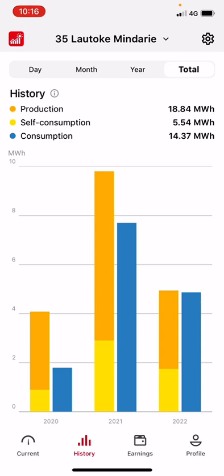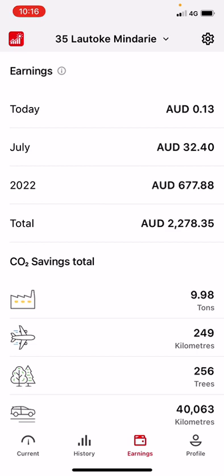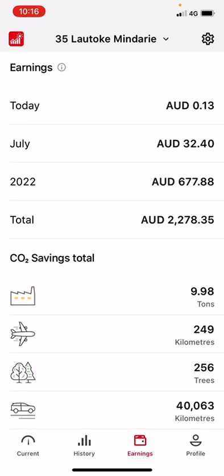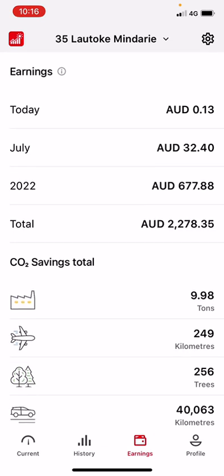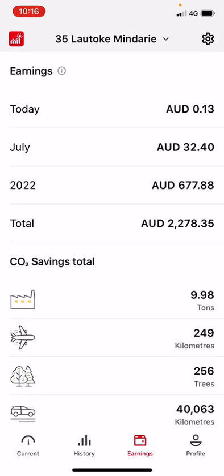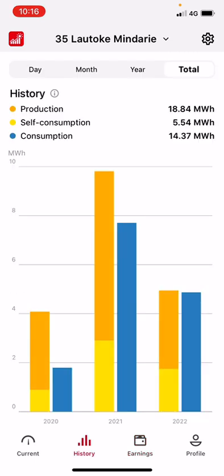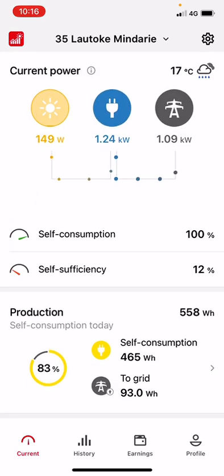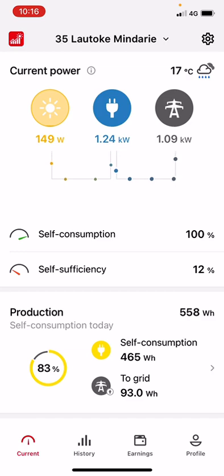That is the beauty of having the consumption meter. We also have the earnings shown here — this customer has set it all up and so far they have saved $2,278 from their system, which is fantastic. They're probably on track for a return in under four to five years, which is great. That is basically the overview of the Fronius monitoring portal. If you do have any questions, just give our service line a call and we'd be more than happy to help.